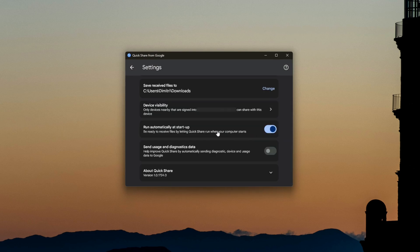I also have it set to run automatically at startup, which makes it really easy — even if I'm not sitting directly at my computer, as long as I know it's on I can just go ahead and send files without having to walk over and start any applications. The application doesn't really use many resources in the background, so I'm totally fine with it.